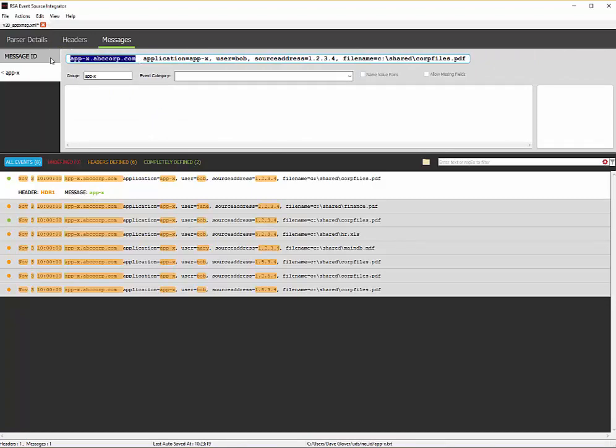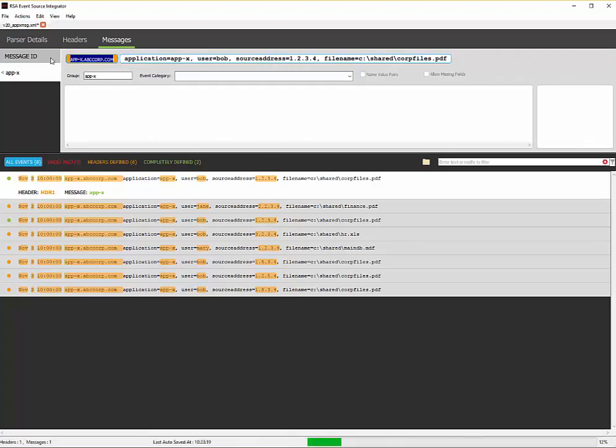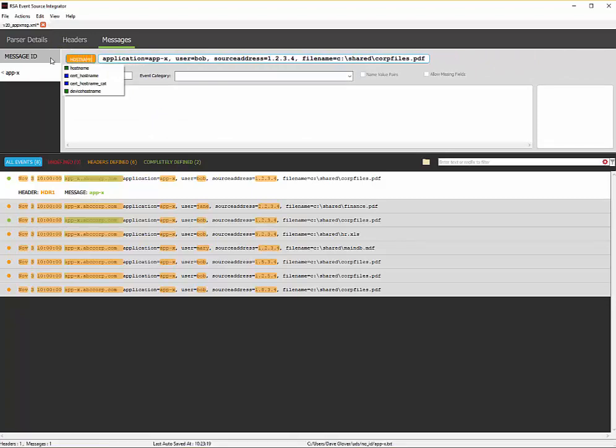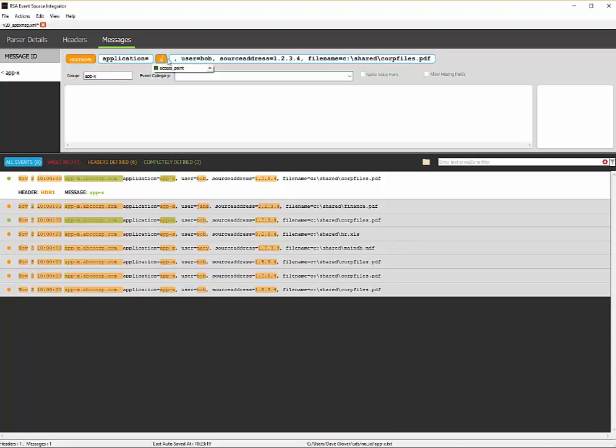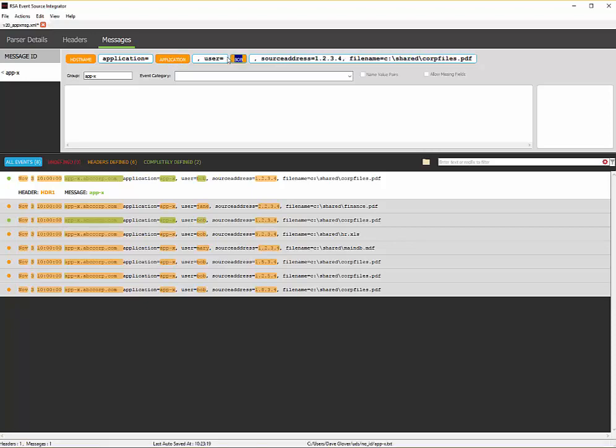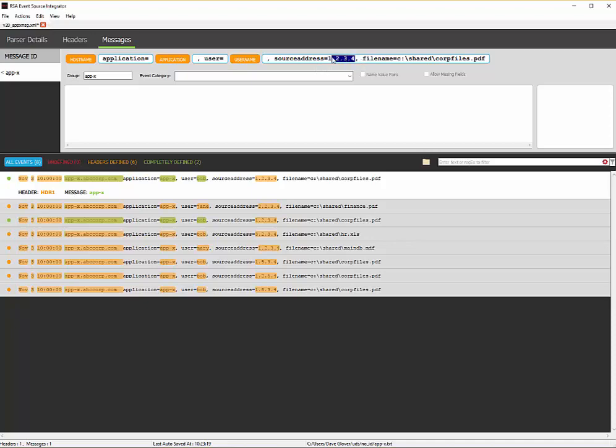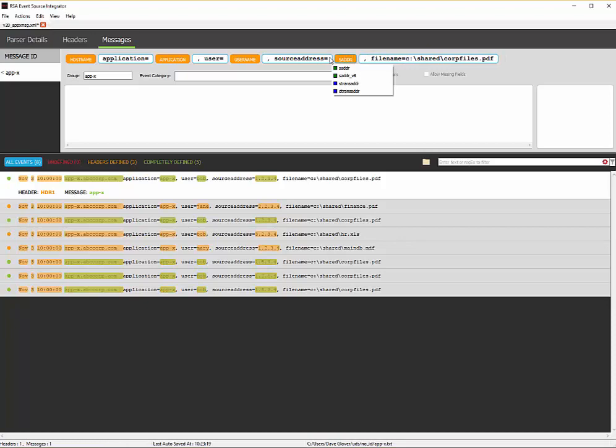And then this becomes parsing just as usual. We'll do a host name. AppX will parse into application. User. Pretty simple here. Source address. And last but not least, we have our file name.